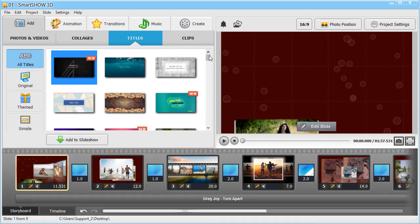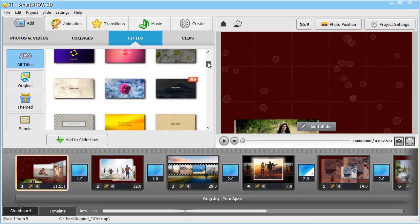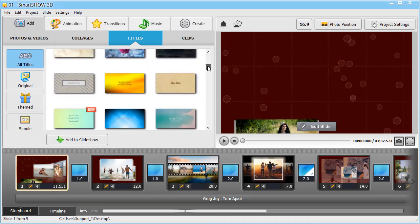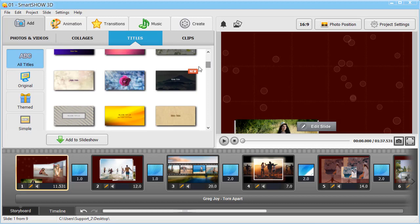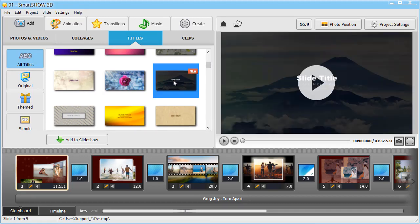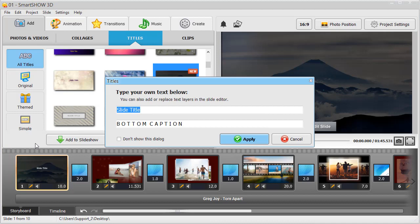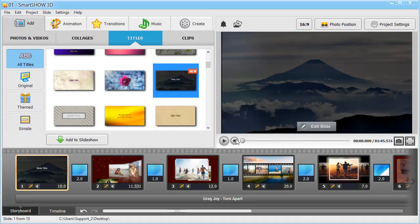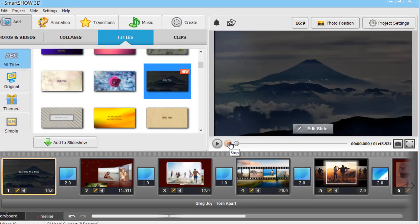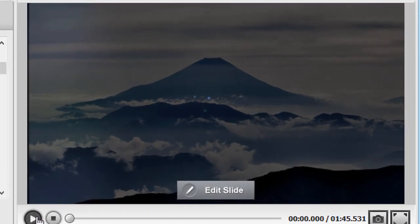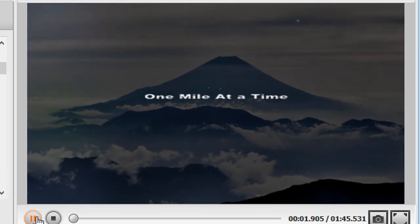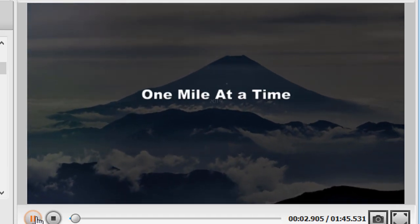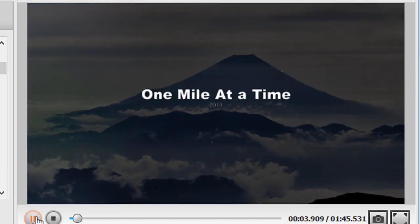Add a gorgeous title clip to catch your viewer's attention right from the start. You can edit it right away.